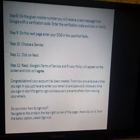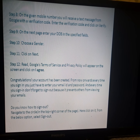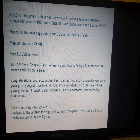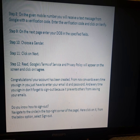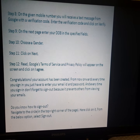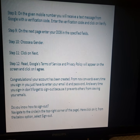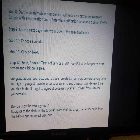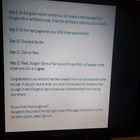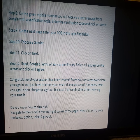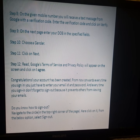Step 12: Google's Terms of Service and Privacy Policy will appear on the screen. Read them and click on 'I Agree' to accept the terms and conditions.